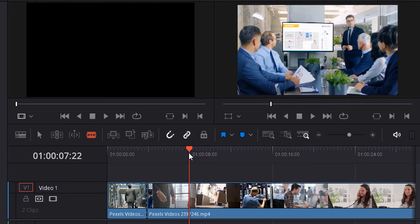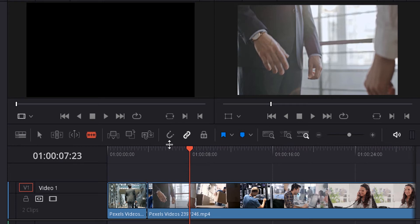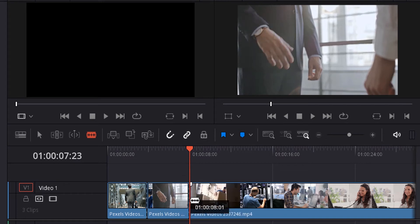You can also use the right and left arrows to move frame by frame. Make sure snapping is active. If the icon is not highlighted, it's not active. If it's highlighted, it's active. Then click the left mouse button to add a split.